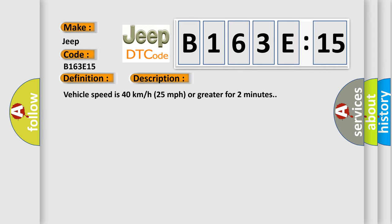Vehicle speed is 40 kilometers per hour (25 miles per hour) or greater for two minutes.